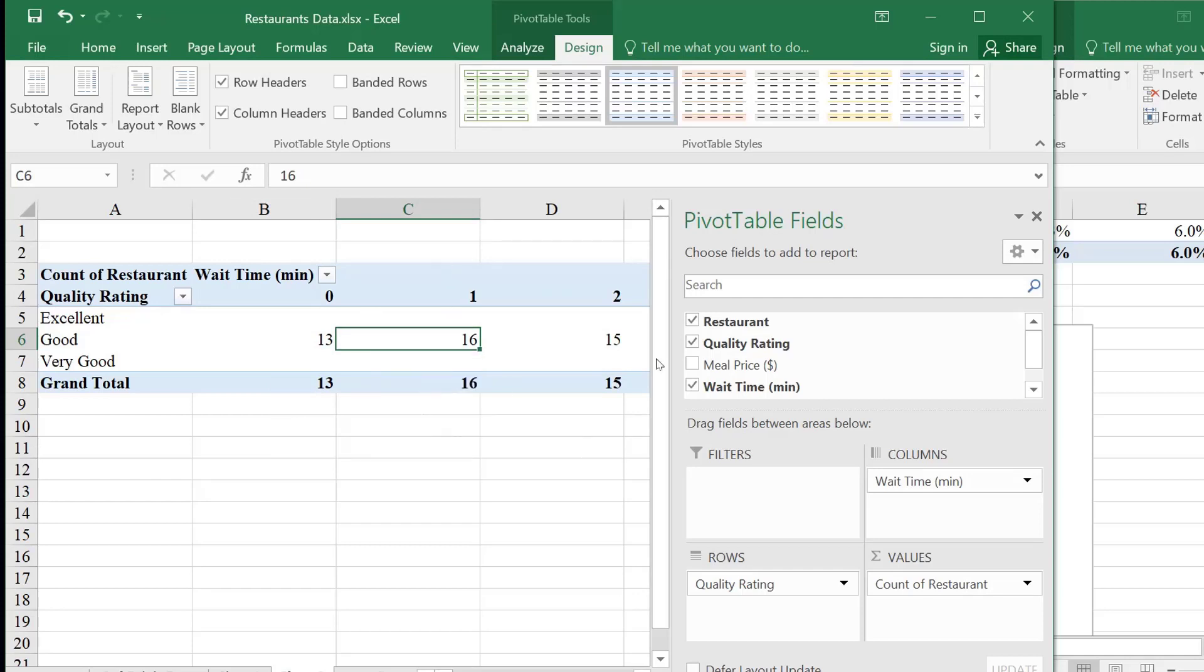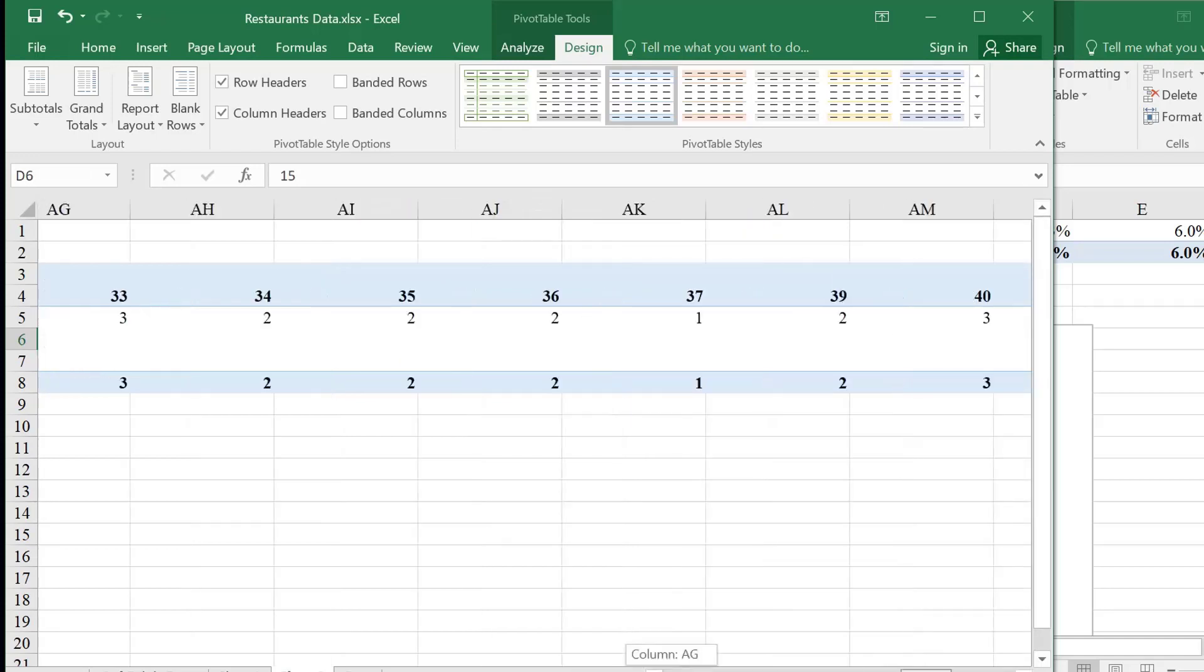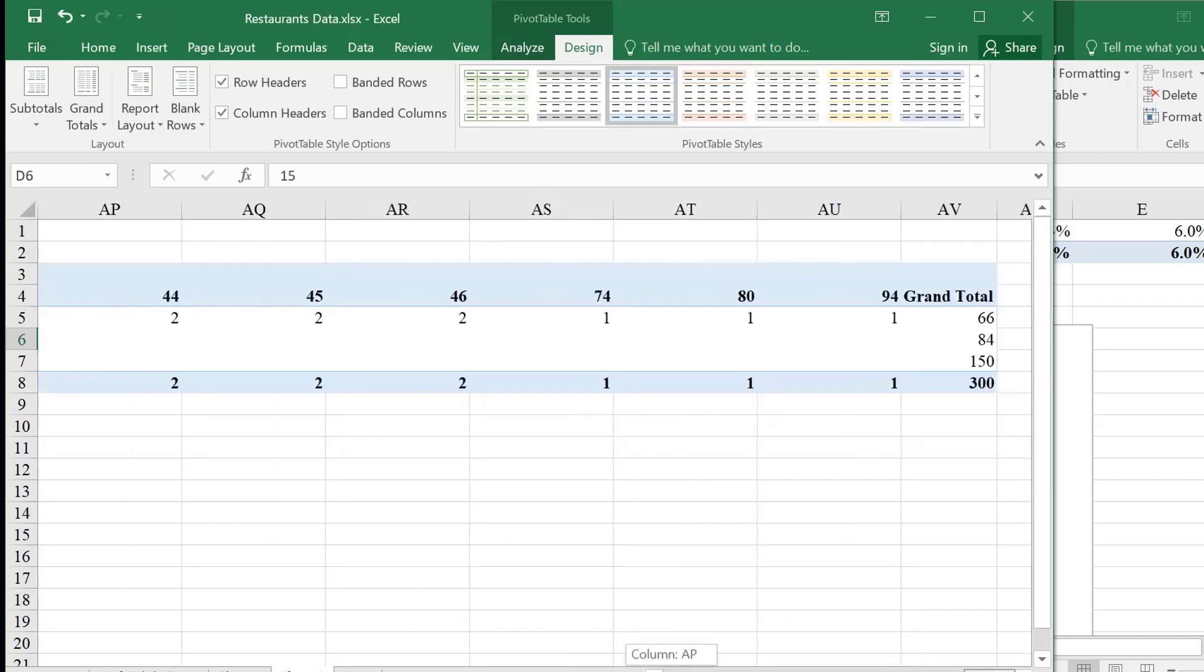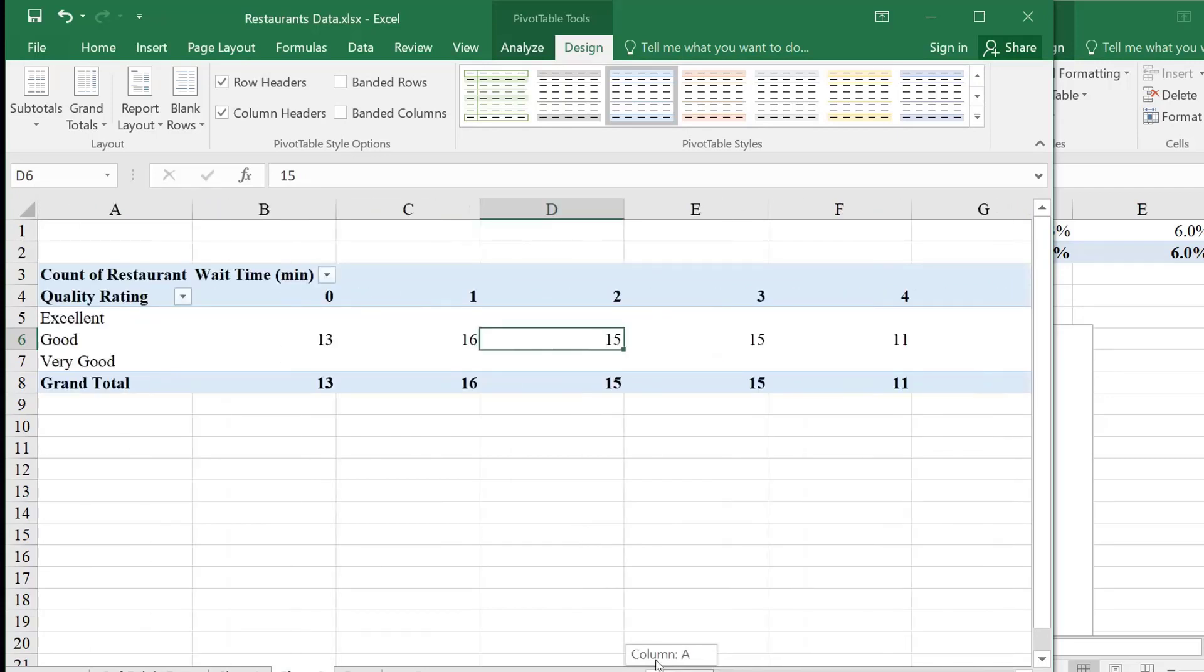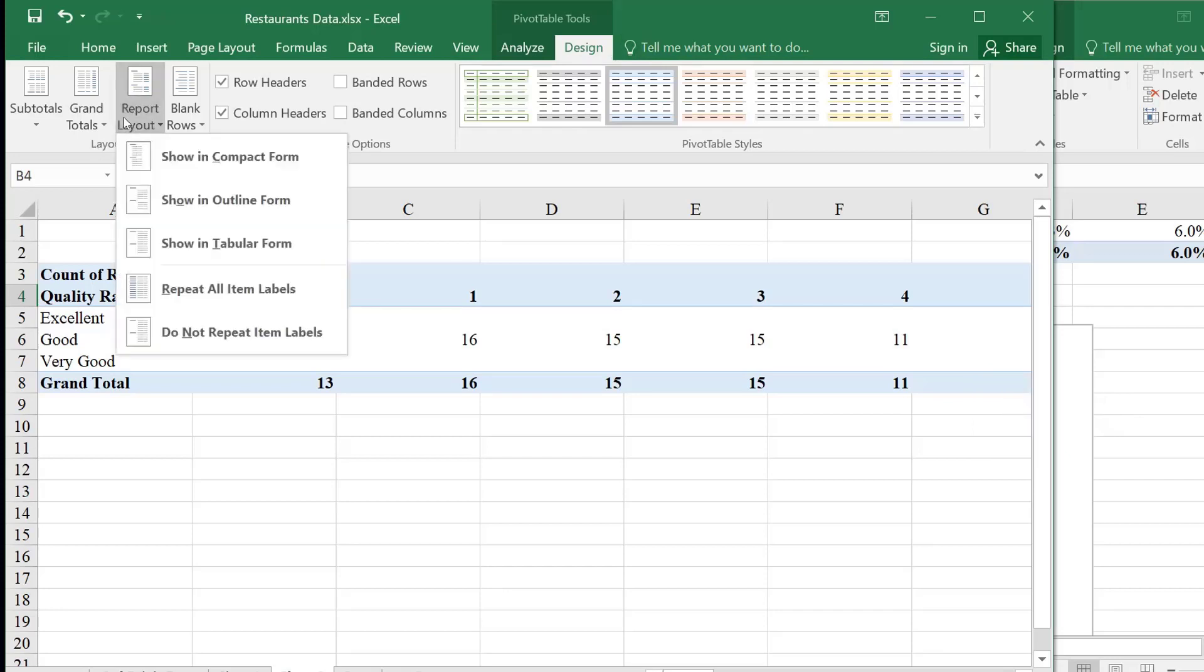Now I have a very, very wide table here. Maybe I don't need to get so detailed here. So I want to maybe combine these numbers together. So how did you fix that? I went to the design tab, and I went to the report layout, and I chose the second format.